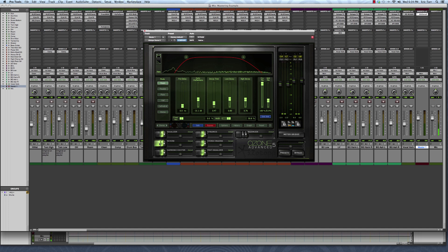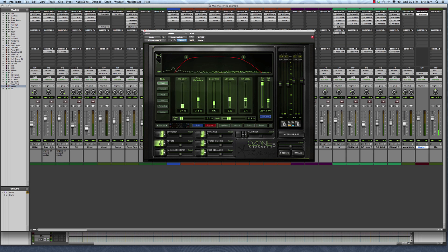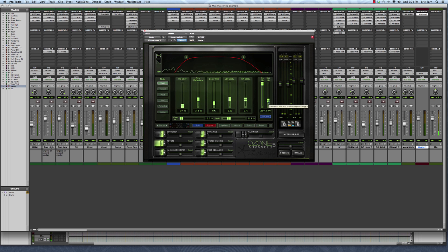So what I've noticed is the reverb sounds great during the chorus, however the verse, when it's a little bit more intimate, it's too loud. So what I'm going to do is automate the amount of reverb, specifically the wet-dry mix over here so that the reverb is less during the verse and more during the chorus.